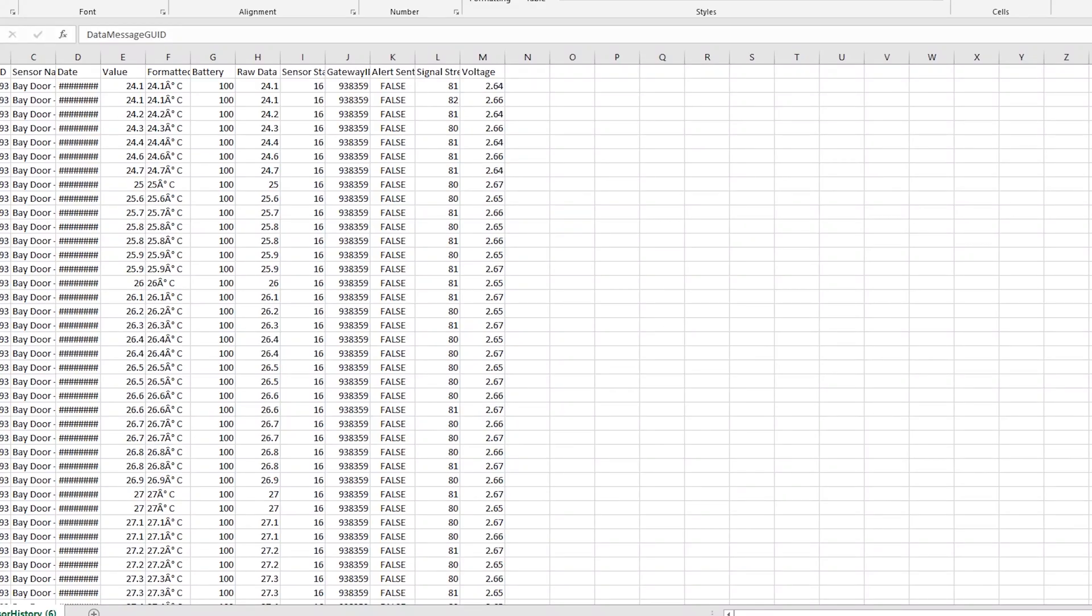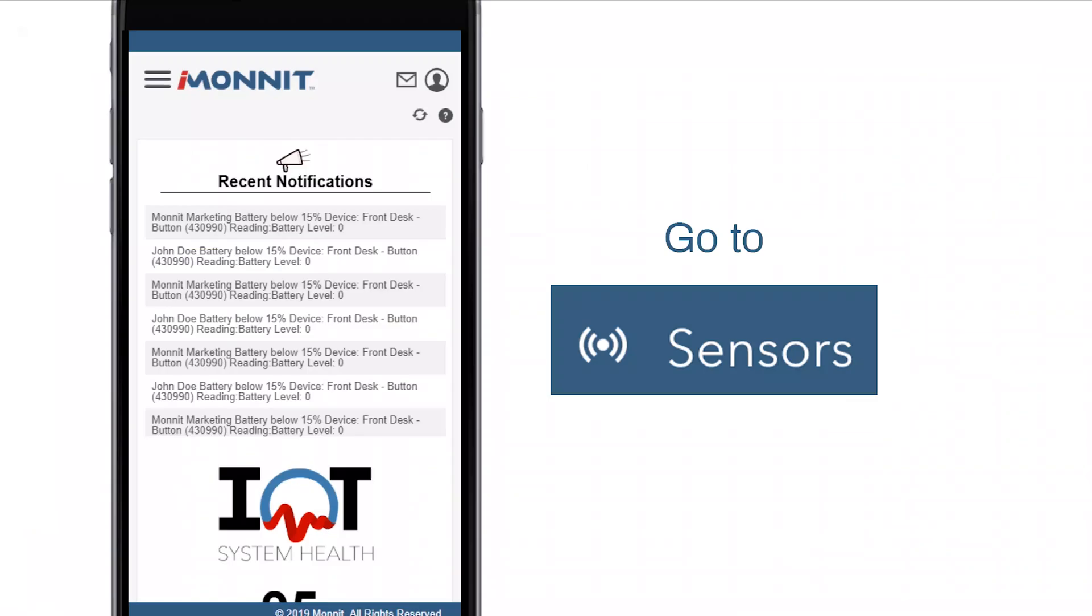You can export a CSV file to Excel for your sensors, gateways, reports, and events.